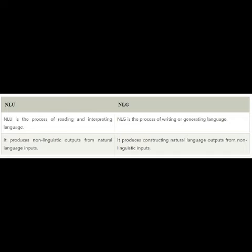2. Natural Language Generation (NLG) acts as a translator that converts the computerized data into natural language representation. It mainly involves text planning, sentence planning, and text realization. Note: NLU is more difficult than NLG.